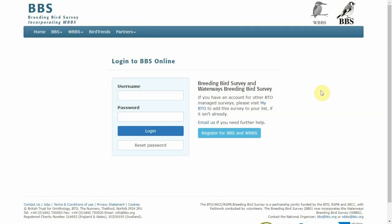Welcome to the BBS online video tutorial where I'll be running you through how to enter data for the breeding bird survey or the waterways breeding bird survey.